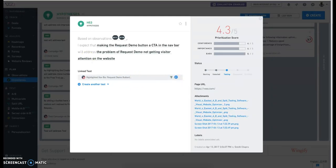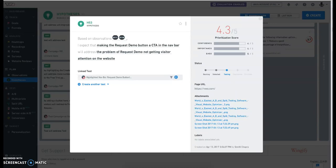In our next video, we will show you how you can use VWO to easily run an A-B test on your website.